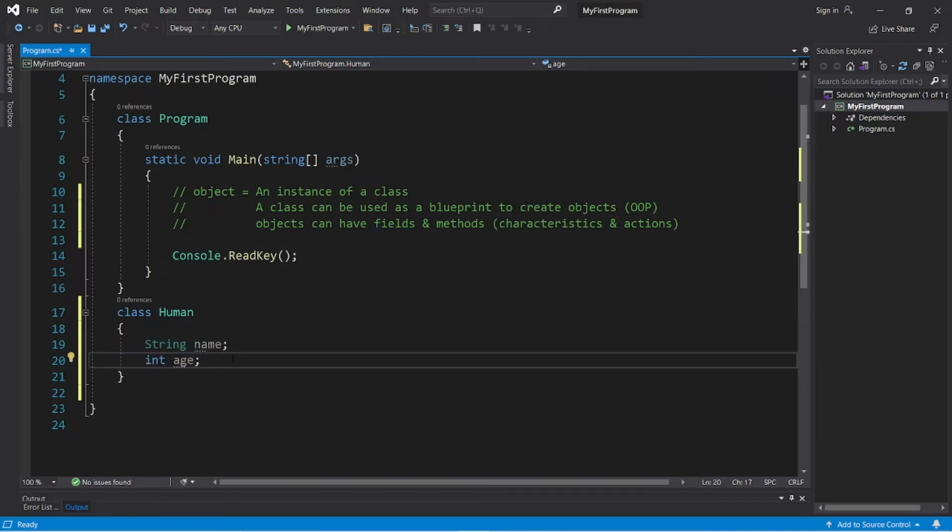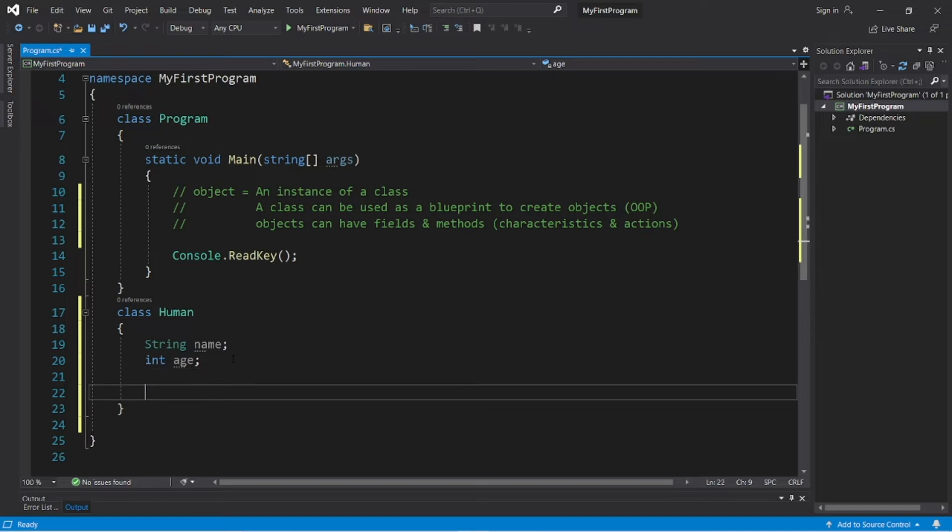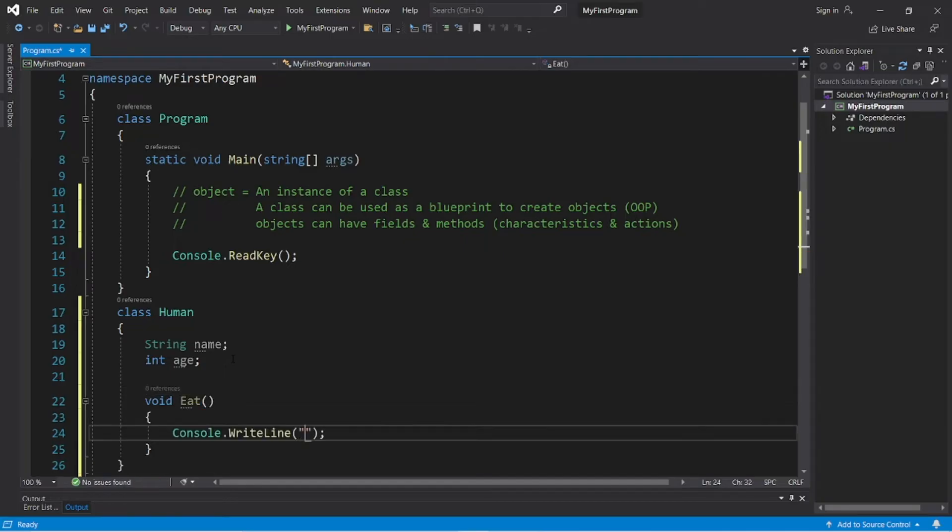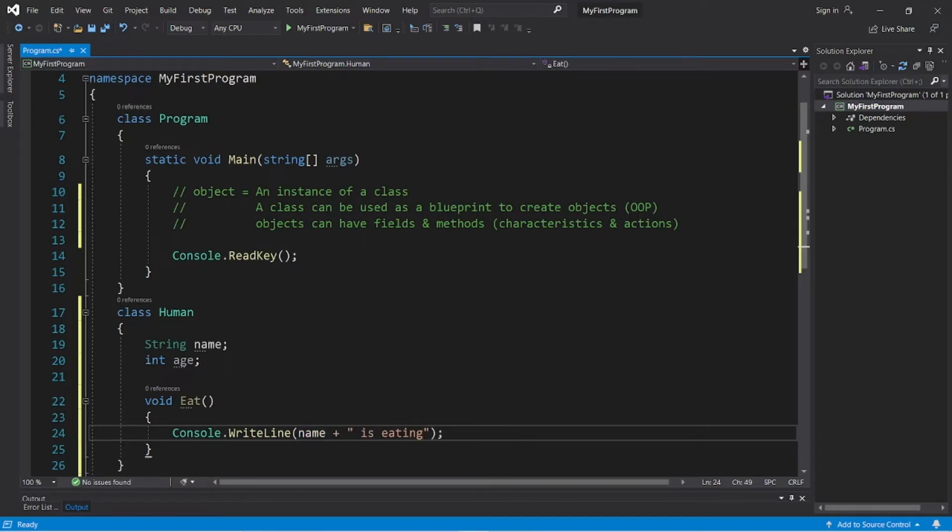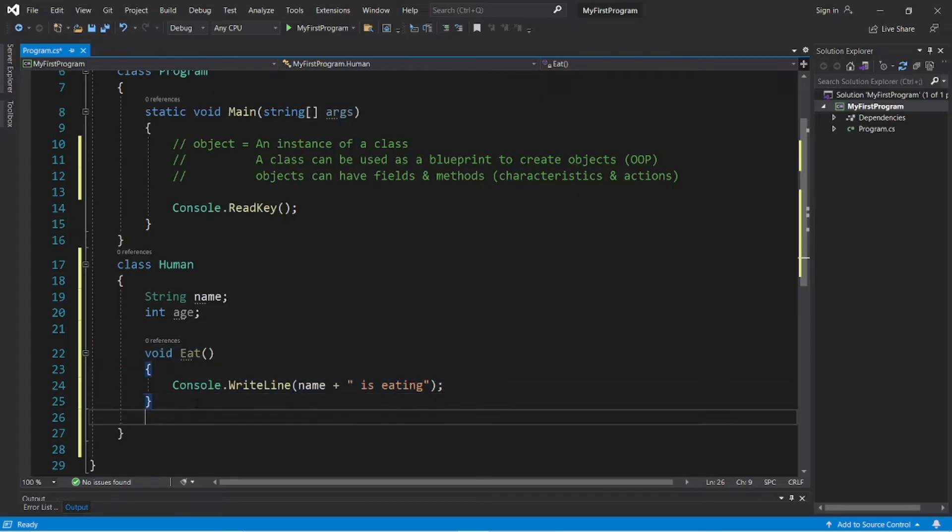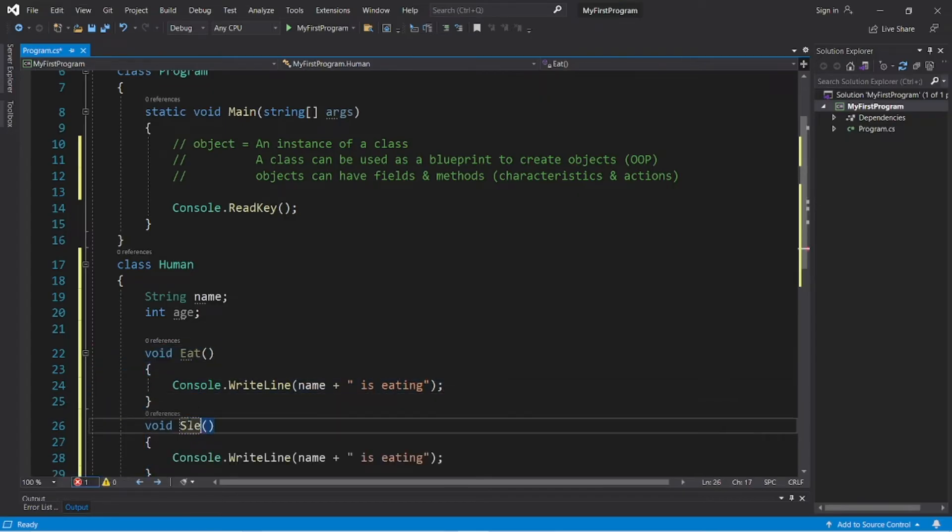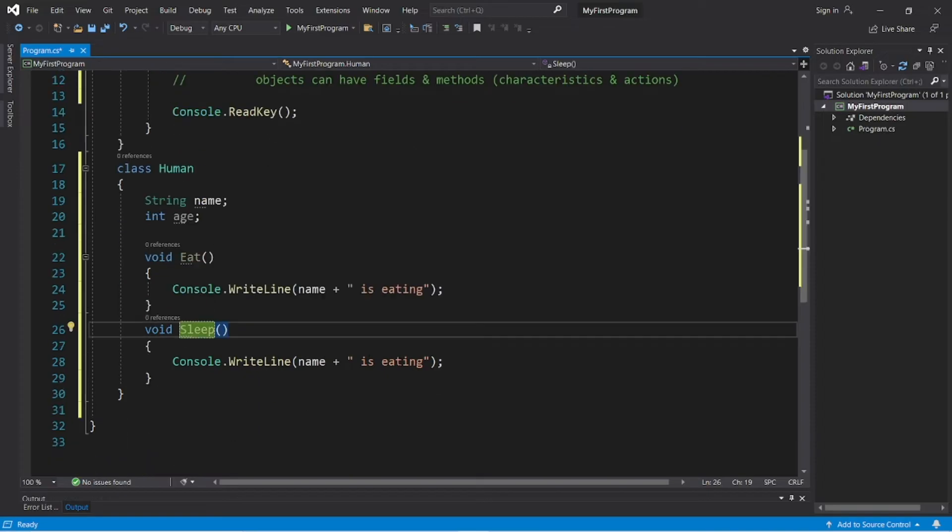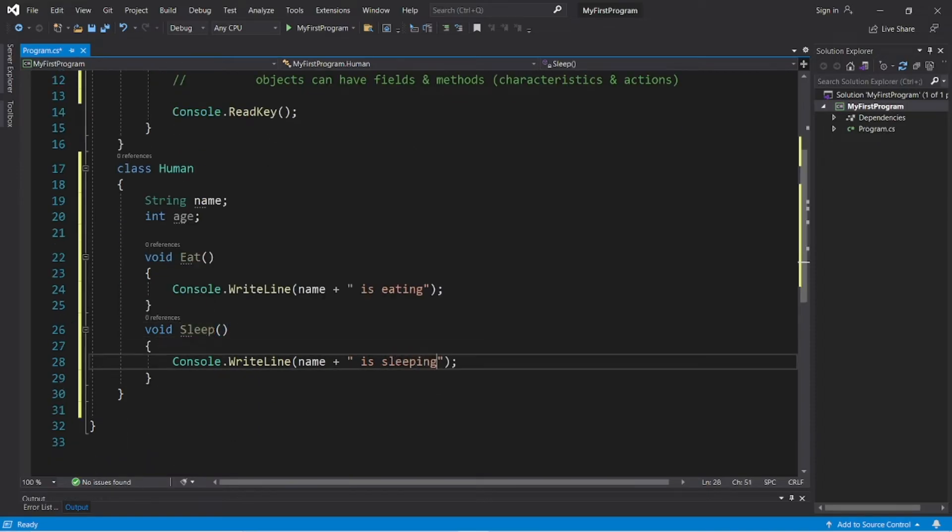Now, let's create some methods. What kinds of actions can humans perform? They can eat and they can sleep. Void eat. And then I will display something when we invoke this method. Let's say name plus is eating. And then let's create a sleep method. Void sleep. Name plus is sleeping.